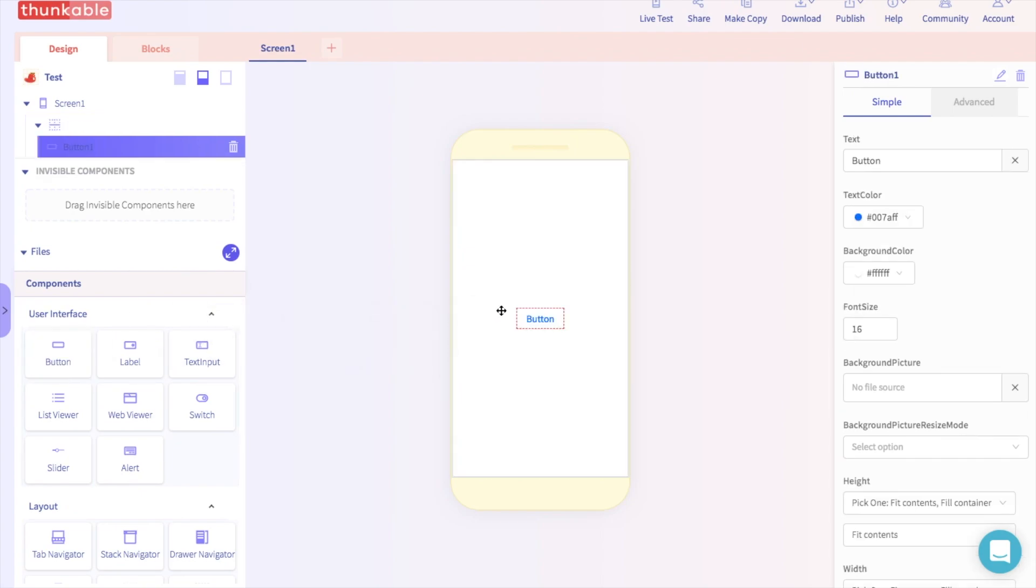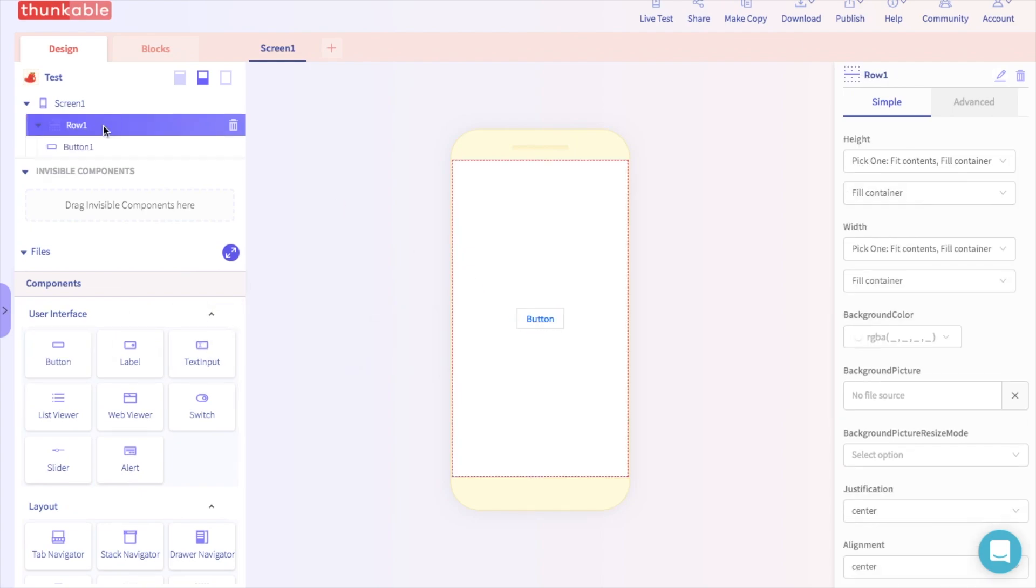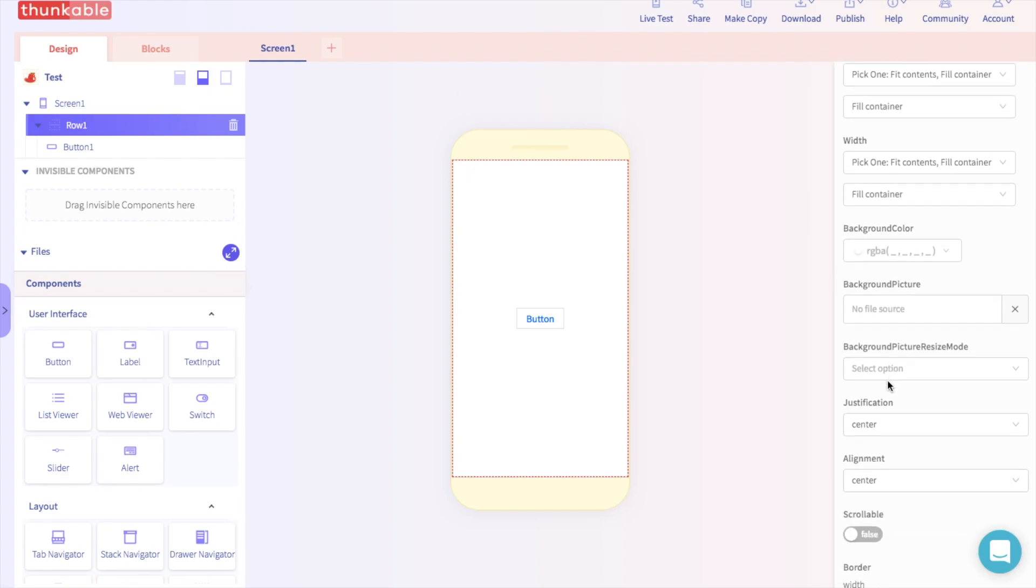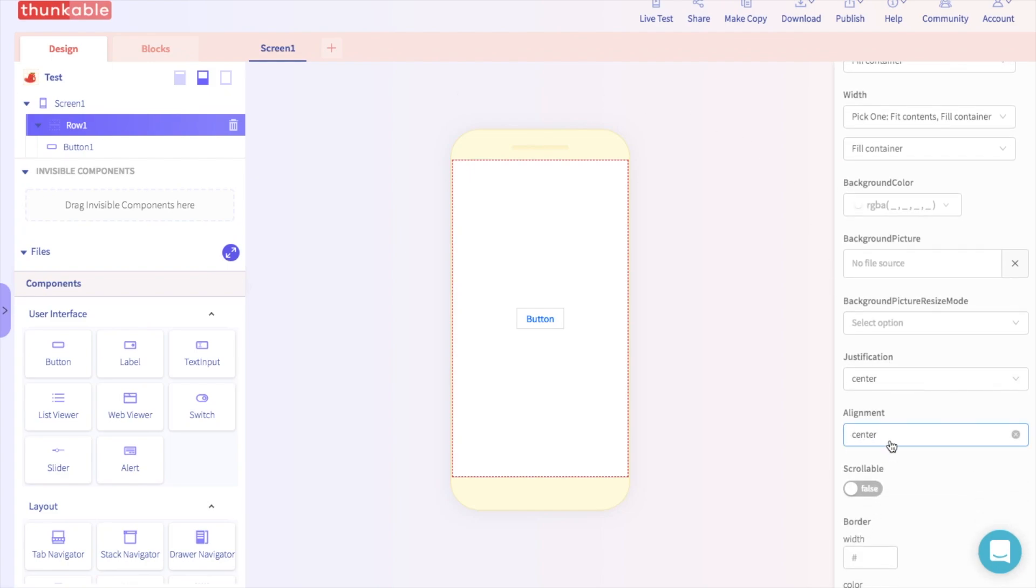To move the button to the bottom, click on the row component over here. Scroll down on the Properties panel to where it says Alignment. In the drop-down menu, select Flex End.